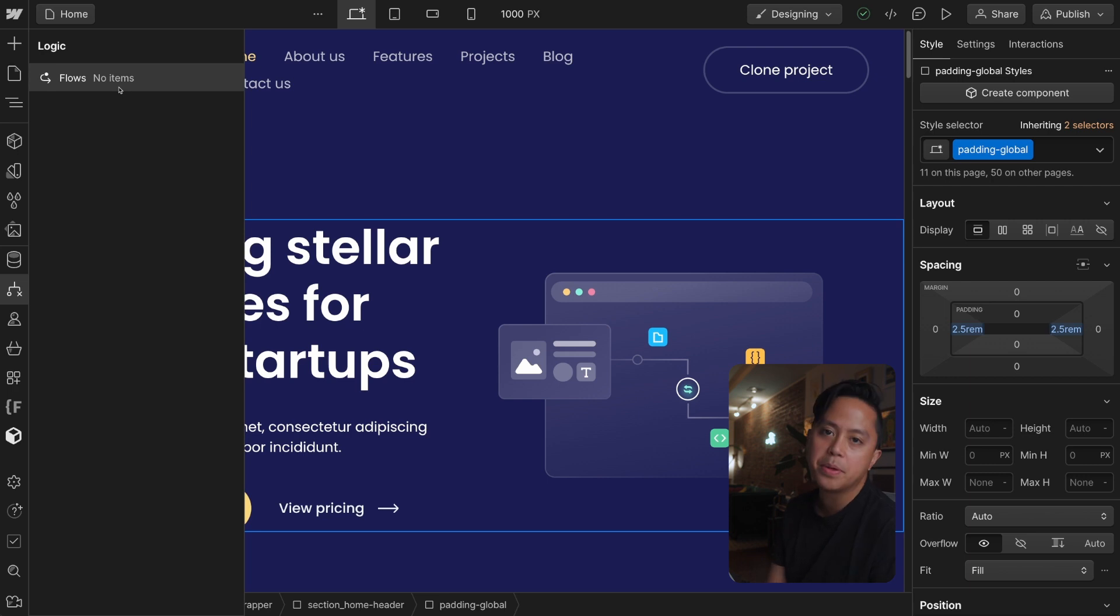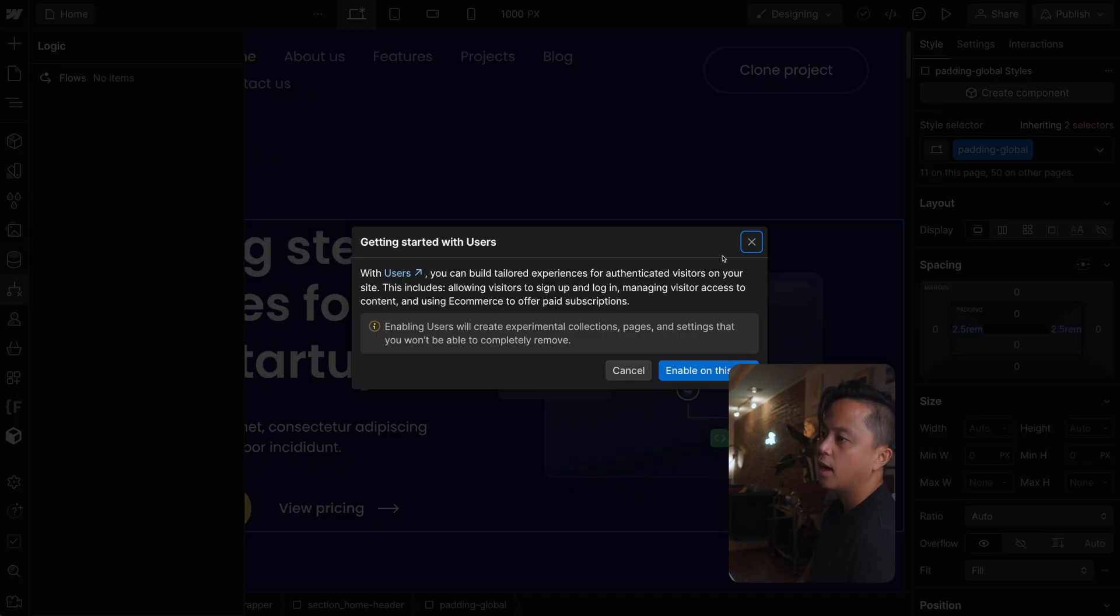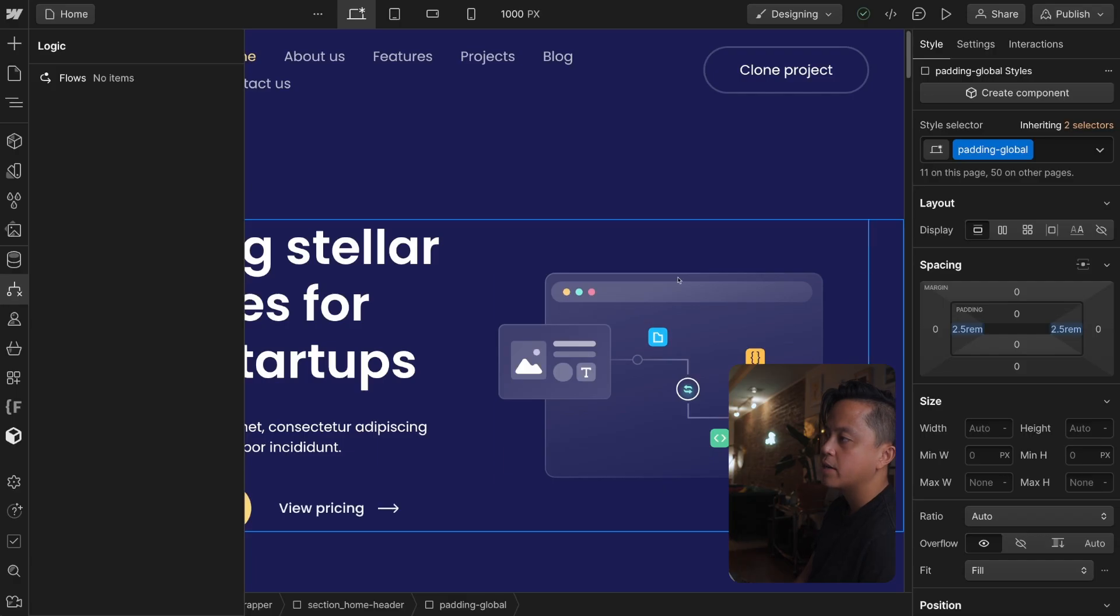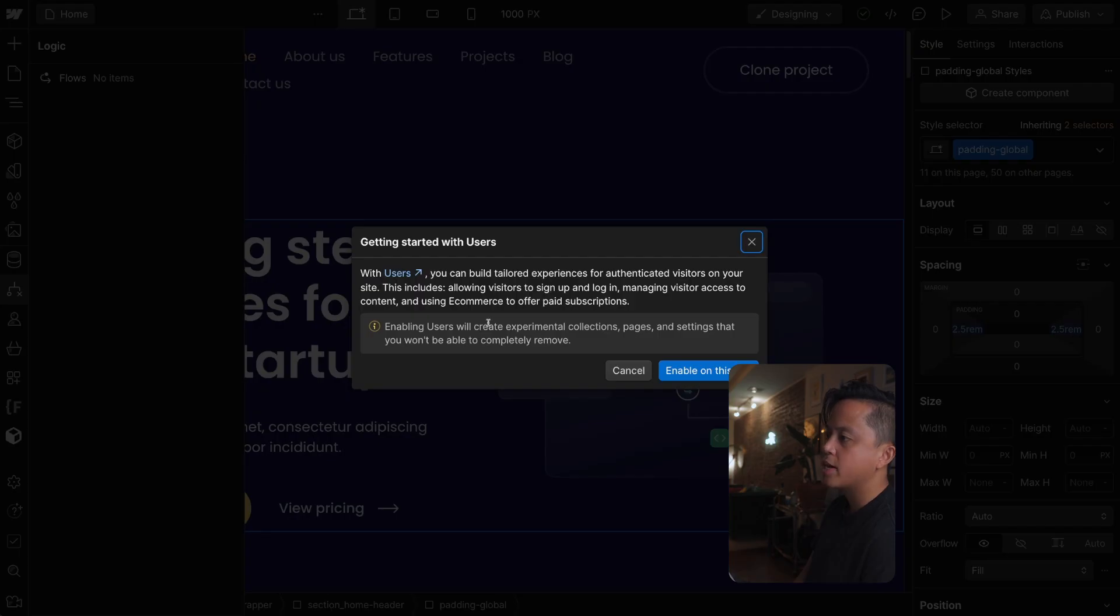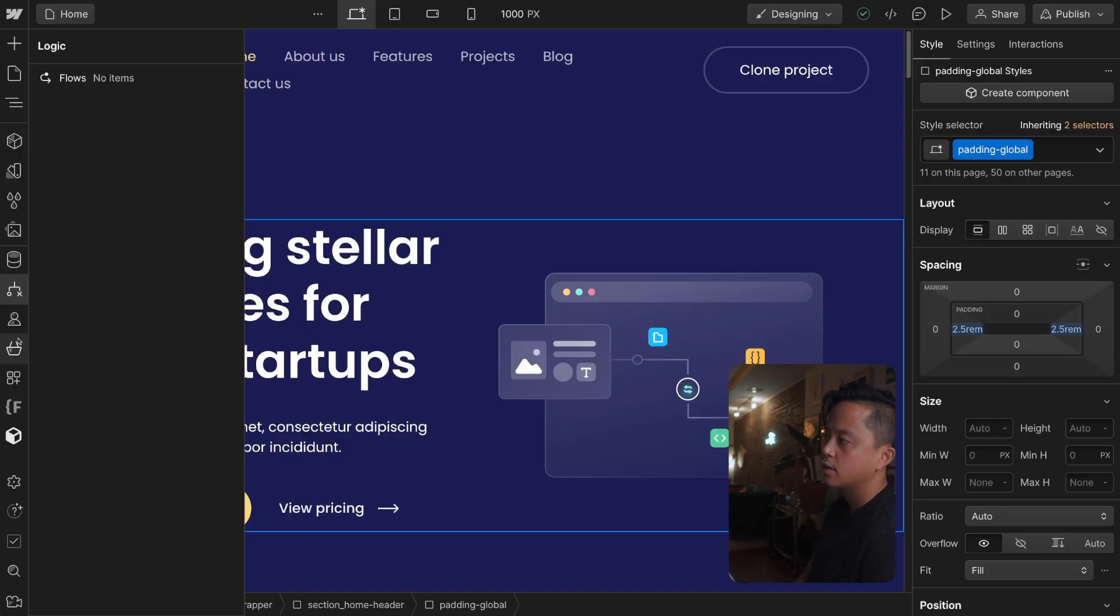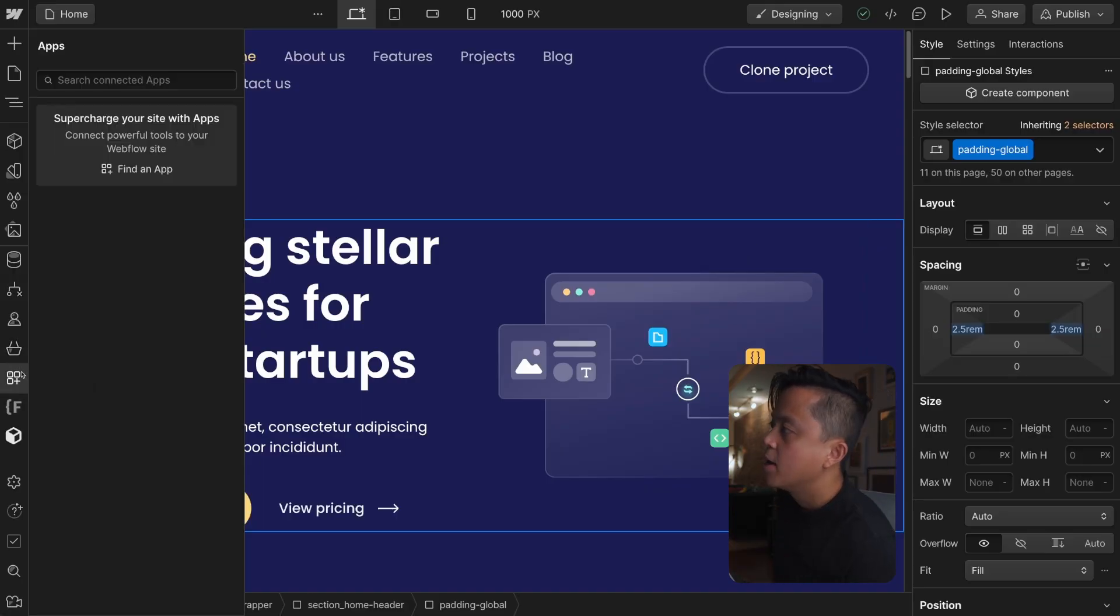For the people that have started using Logic, good for you. For those that have not, I am coming out with a video about Logic so stick around for that. We got users, make sure you pay Webflow more money so that you can use users, same with e-commerce, all this stuff, all this stuff is the same.